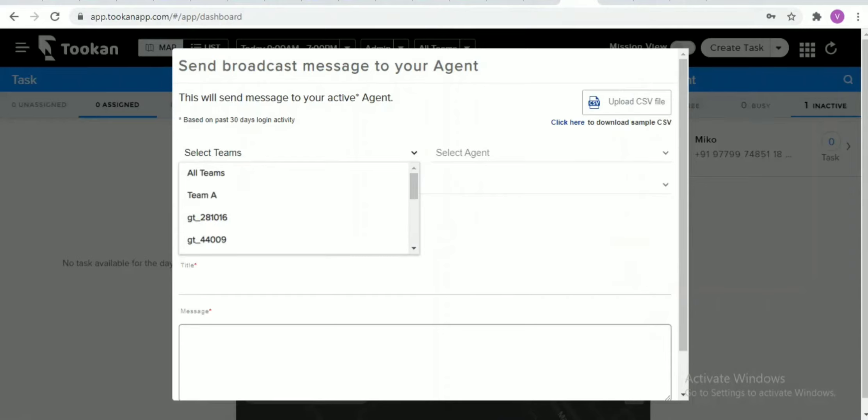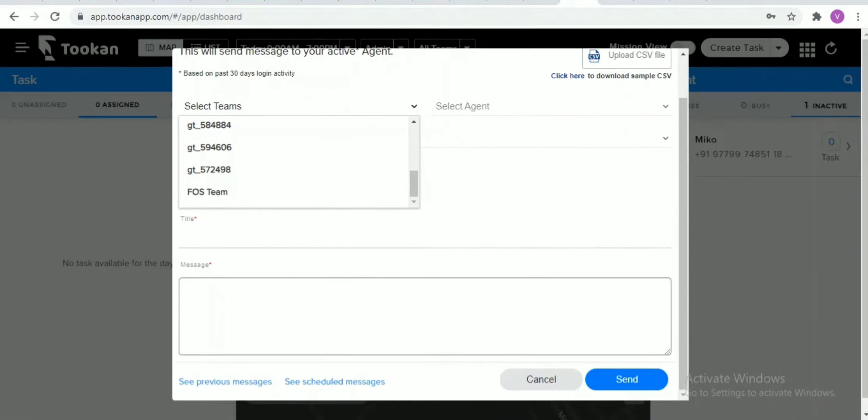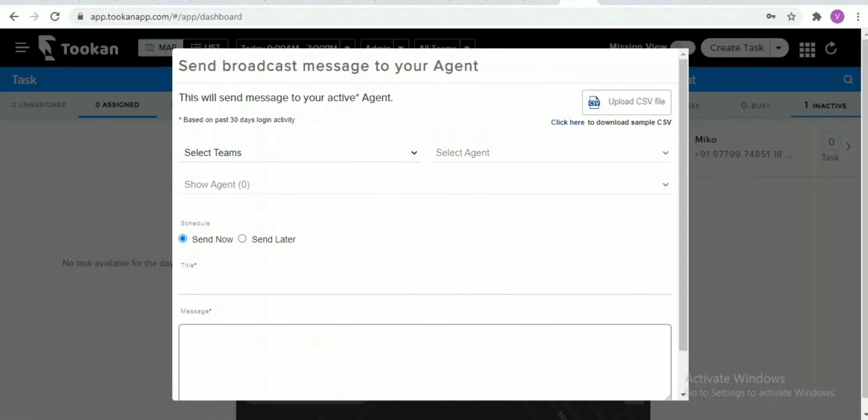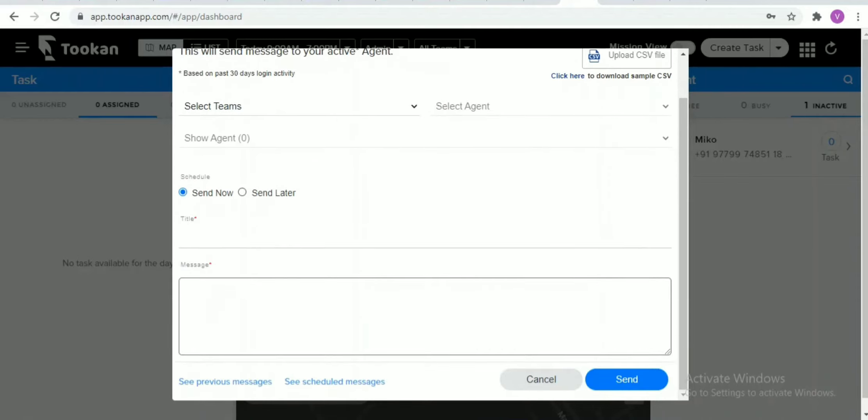Once you click on that, you will get this pop-up wherein you need to select the team, you need to select the agents, you need to select the interval whether you want to send it now or later, you need to add the title which is a mandatory field, and enter the message which you want to send to the respective agents.